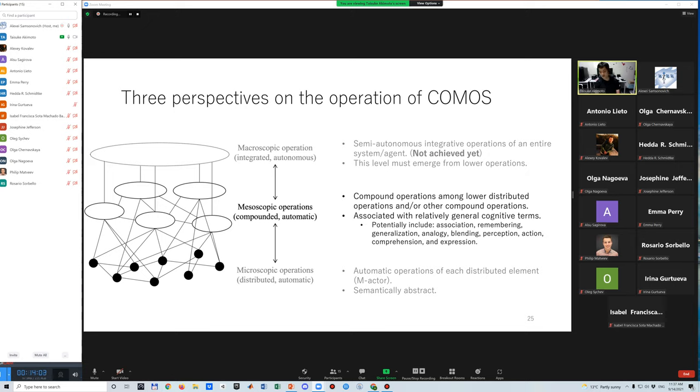A mesoscopic perspective focuses on compound operations among lower distributed operations and/or other compound operations. This level can be associated with relatively general cognitive terms, which potentially include association, remembering, generalization, analogy, blending, and so on.